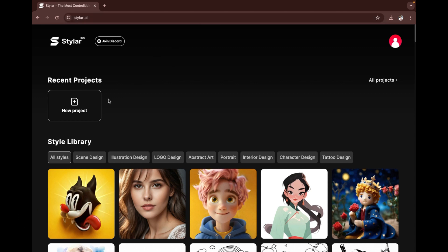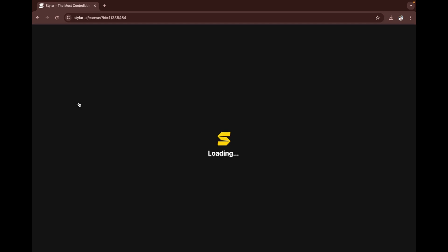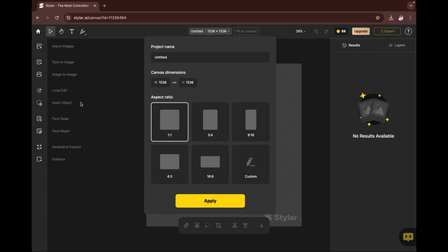Once you've done that, you click on 'new project.' You give the project a name, then you select the aspect ratio. We'll be going with one by one. Once you're done, you click on 'apply.'